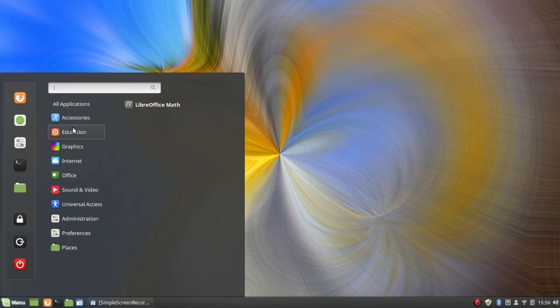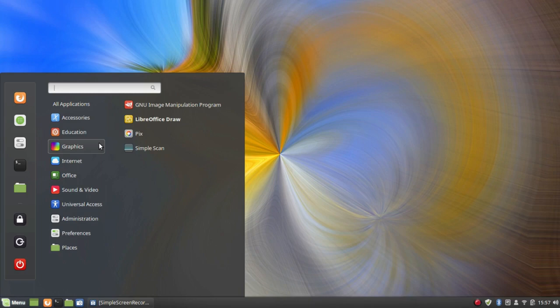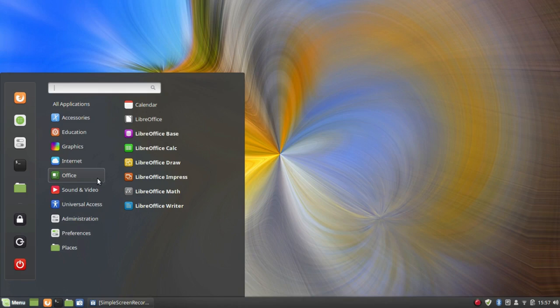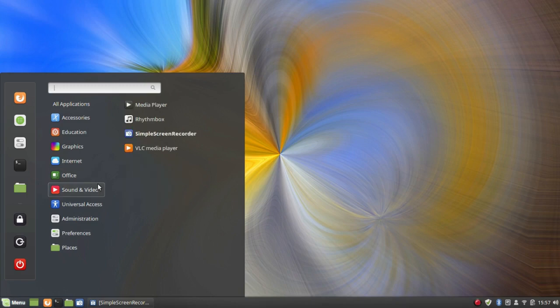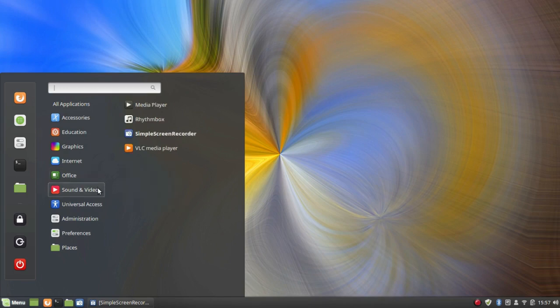Under Education: LibreOffice Math. Under Graphics: GIMP version 2.0.8 — not the latest, but I'm still using 2.0.8 on my internal disk so that's fine — LibreOffice Draw, Pix, and Simple Scan. Under Internet: Firefox, HexChat, Thunderbird, and Transmission. Under Office: the newly installed Flatpak version of LibreOffice. Under Sound and Video: Media Player, Rhythmbox, Simple Screen Recorder, and VLC Media Player.